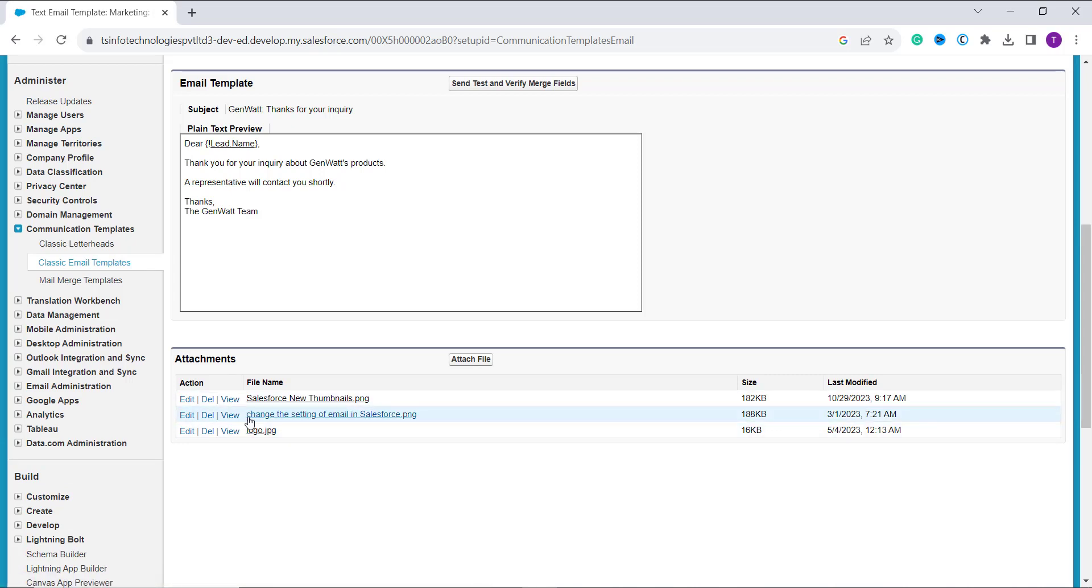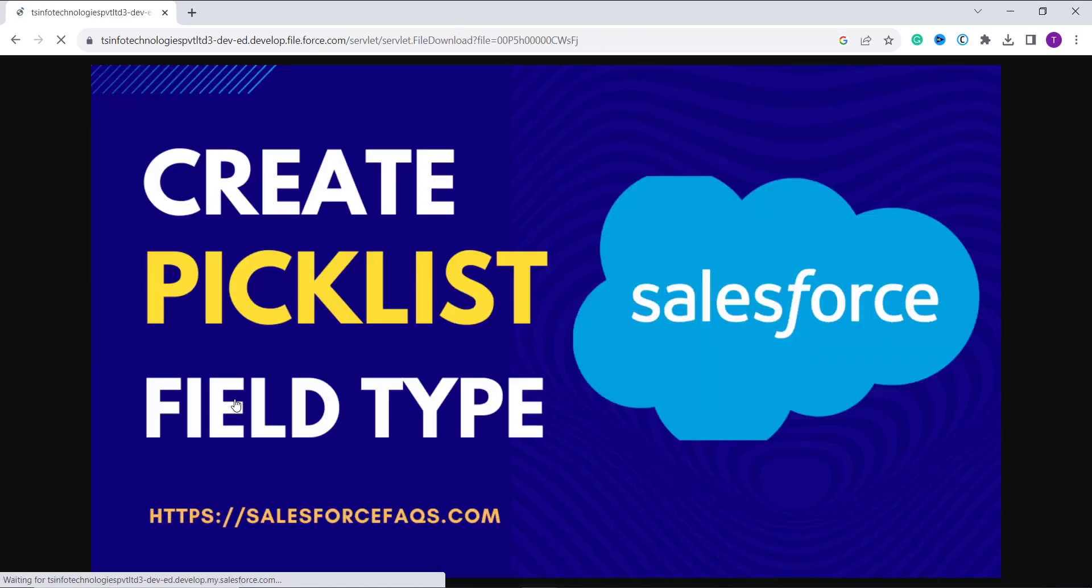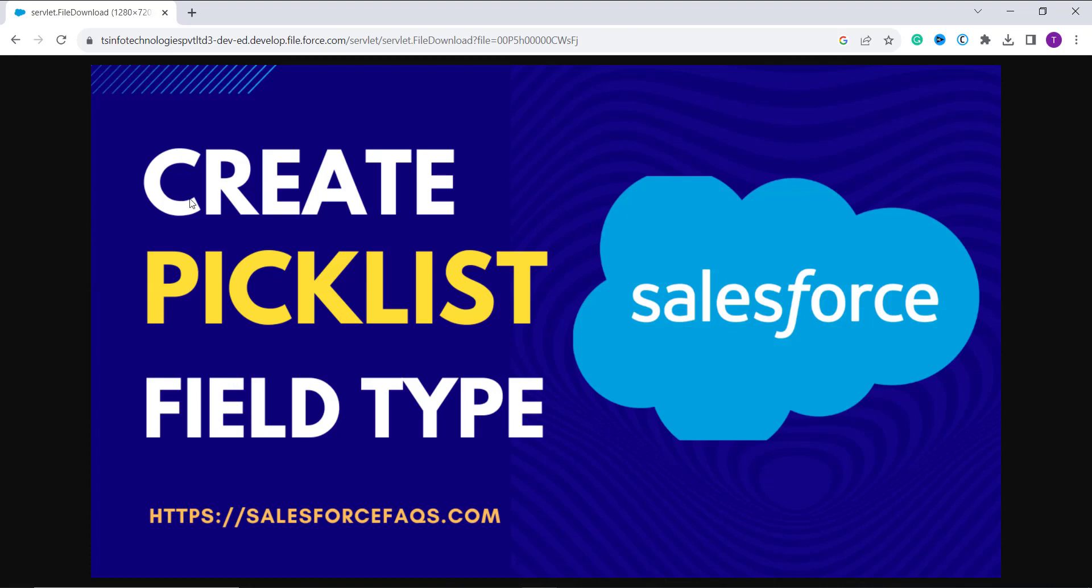So suppose here I have uploaded the file and now if you want to see it, you can click on this view button. When you click on this view, it shows you the view mode of your image.